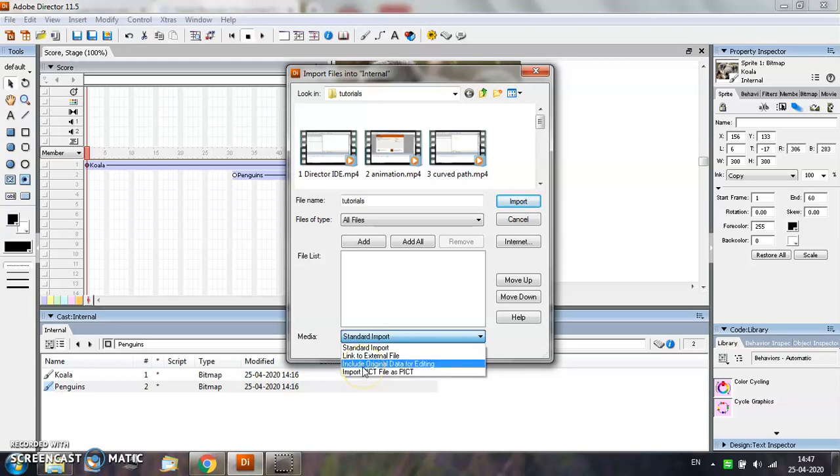The third option is Include Original Data for Editing. This option allows you to edit original sound files in Director.